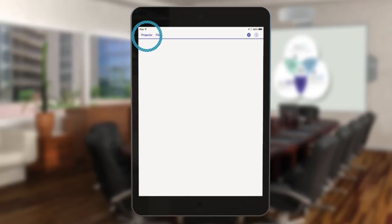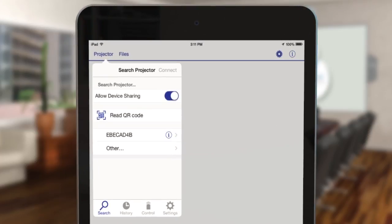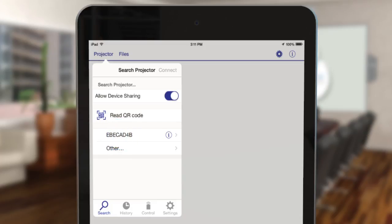Tap projector to open the select projector menu. Tap the name of your projector in the list of available projectors. If your projector doesn't appear in the list, tap other.